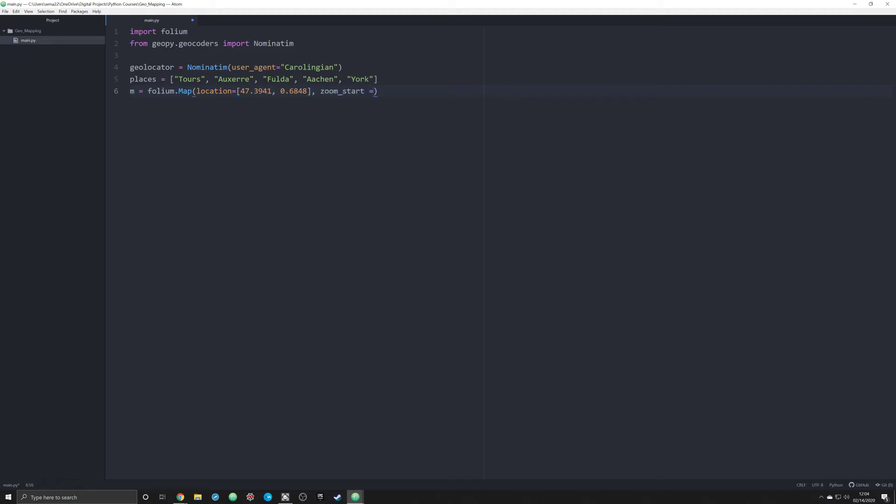We're gonna do it at a zoom level, so zoom_start is equal to 5. What that's going to do is tell the map at what zoom level to do it at when the map first loads. One will bring it all the way out so you see the whole world. Five puts it where you can kind of see all of Western Europe and a little bit of North Africa.